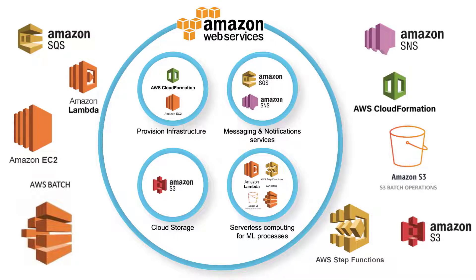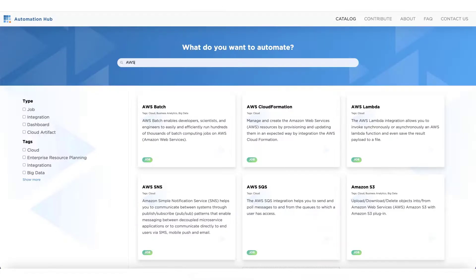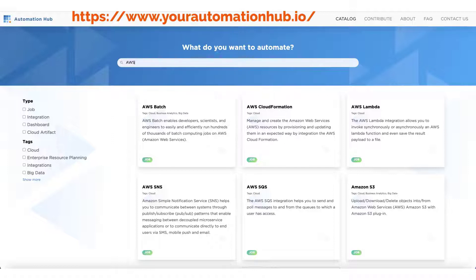Automation Hub helps you automate cloud processes. Automate more using our plugins — Automation Hub helps you orchestrate cloud and big data automation processes by interacting with the nine AWS plugins and using them to manage big data analysis, transactions, and storage. To know more, visit the Automation Hub website at https://www.yourautomationhub.io/